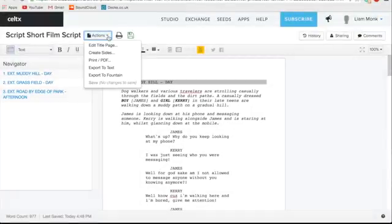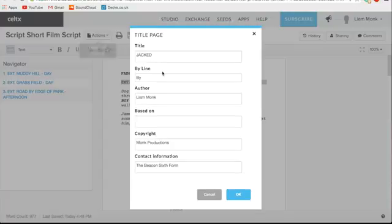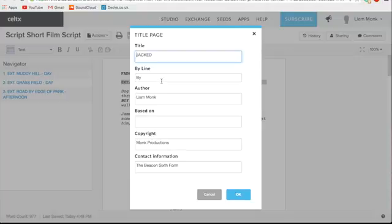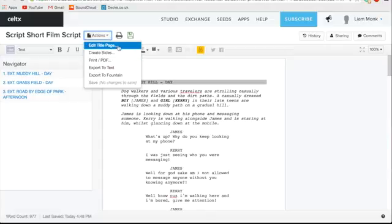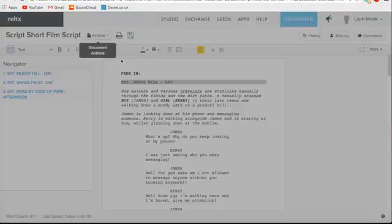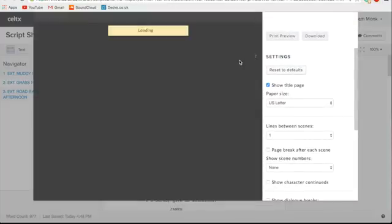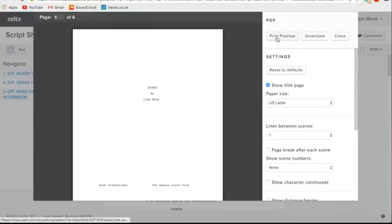There are many features of Celtex that make it a useful tool in the scriptwriter's palette. Firstly, by selecting the edit title page button, Celtex automatically creates a correctly formatted and good looking title page for your script, by the user simply filling in six or less boxes of info. This can be seen in A4 format by clicking the print slash PDF button.